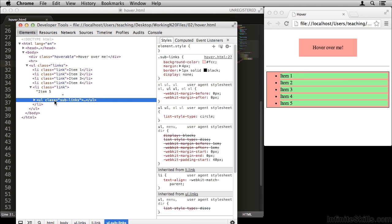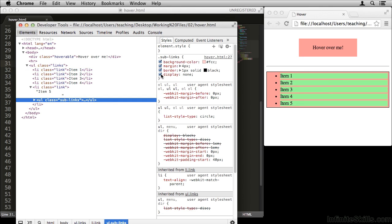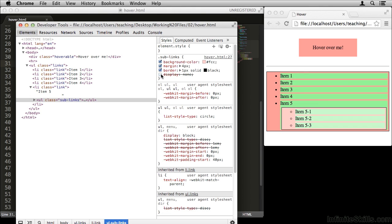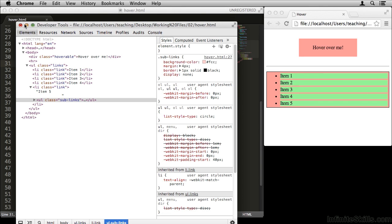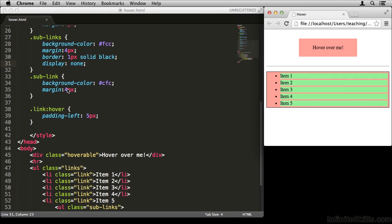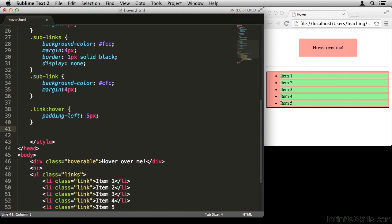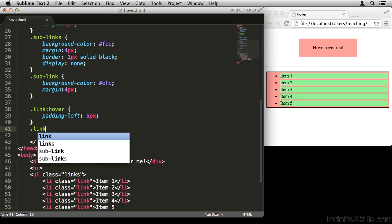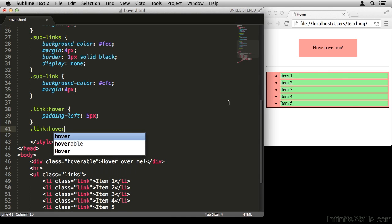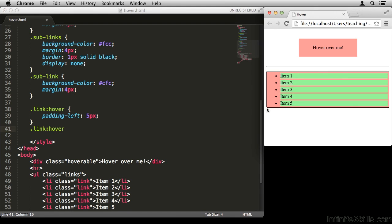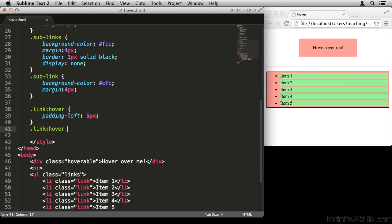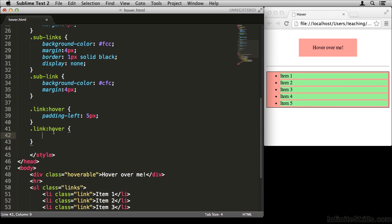So what we need to do is we need to find some way to make this appear when we hover over the link element. So let's write a CSS selector to make that happen. We're going to say dot link, colon hover, because we're talking about something happening when you mouse over this item. So we're going to say, when you mouse over this item five, or any link for that matter, do something. Now if we do this selector, we have what we had before. It's going to do the something to the link. We want it to do the something to the sub-links element.